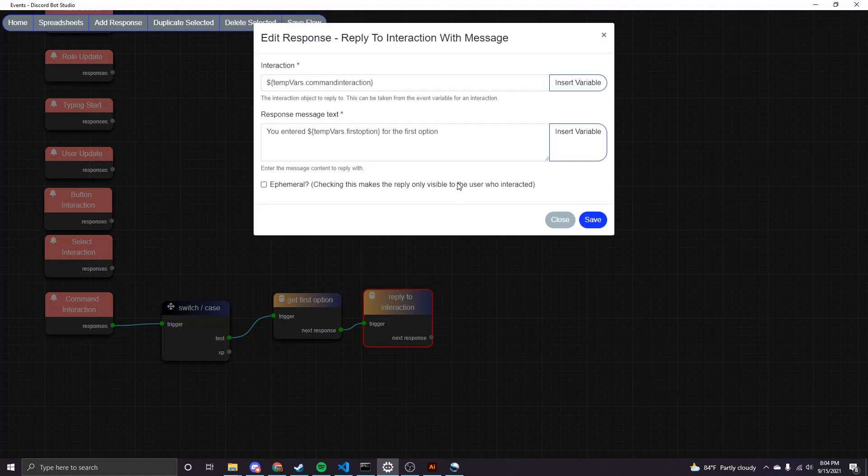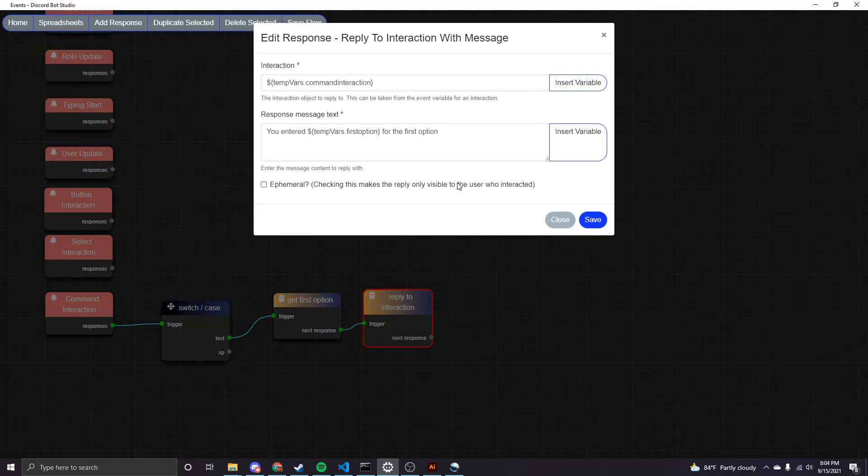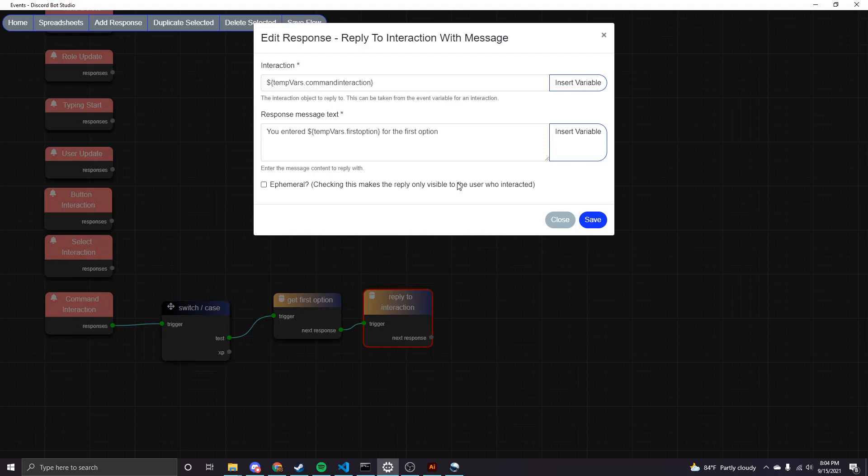Then finally, I added a reply to interaction node. We also used this node in the button and select tutorial. But essentially, when you use any sort of interaction, so that includes slash command, clicking a button, or choosing a select option, it's going to show that the bot is thinking until a reply is sent. And so what we're doing with this node is actually sending a reply.